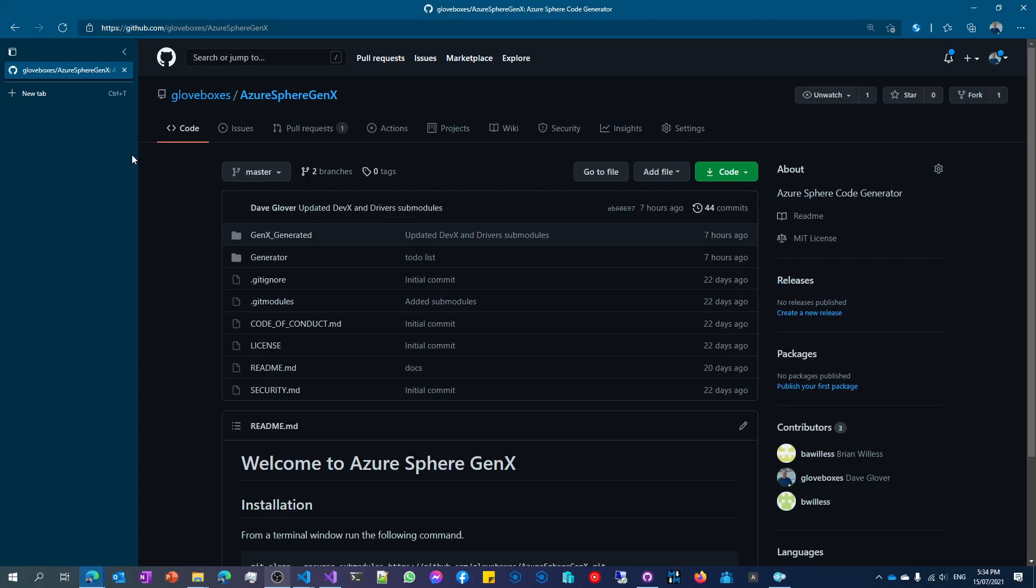Okay, so to get started with the Azure Sphere GenX community project, head to GitHub, gloveboxes slash Azure Sphere GenX.